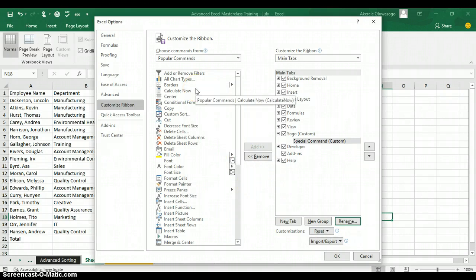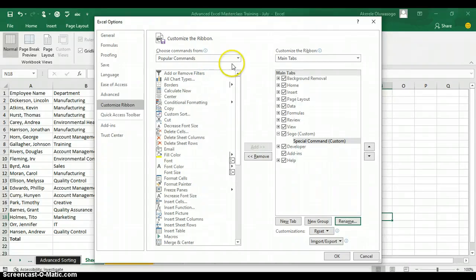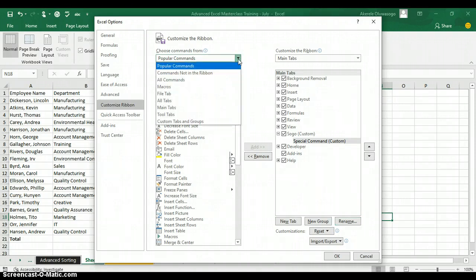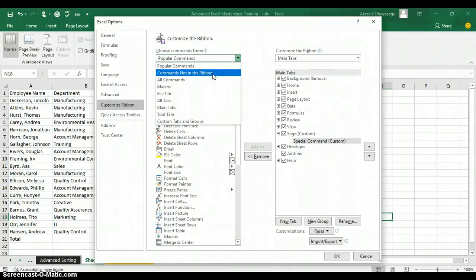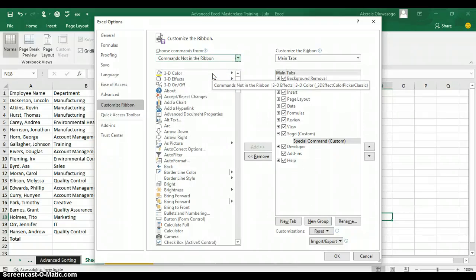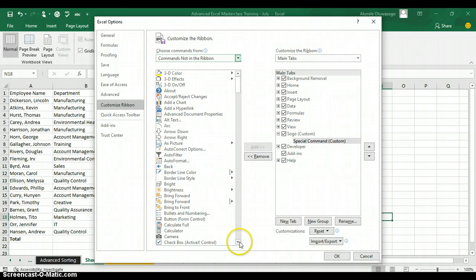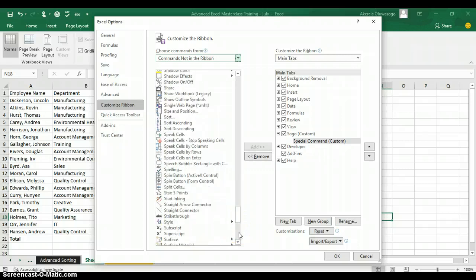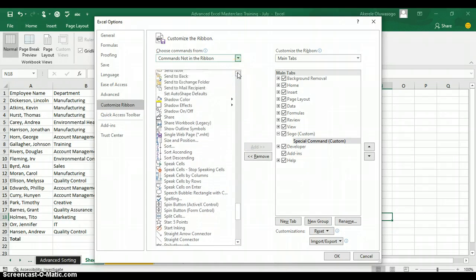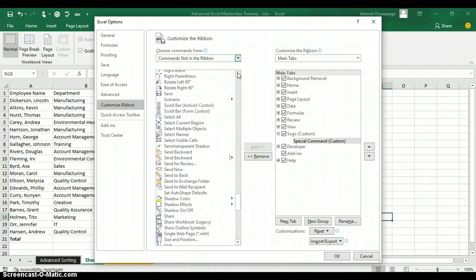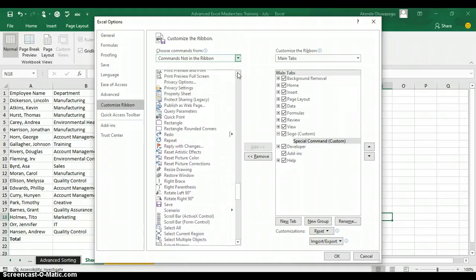Move to the left-hand side where you have all the popular commands in Excel. Remember, the command you want to add is not in your regular commands in Excel. Click on the drop-down arrow beside Popular Commands and click on Commands Not in the Ribbon. Excel will bring out all the commands that are not in your regular ribbon. Go and look for PivotTable and PivotChart Wizard — the commands are arranged in alphabetical order, so scroll down to look for it under the letter P.